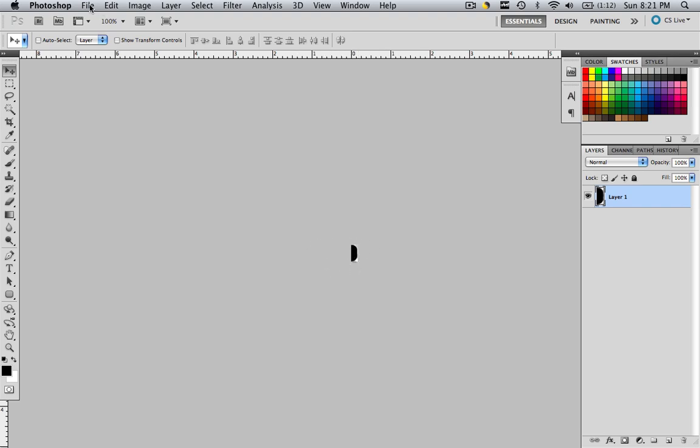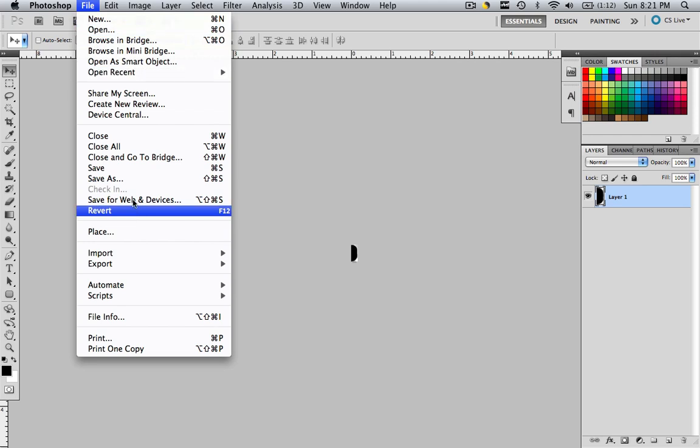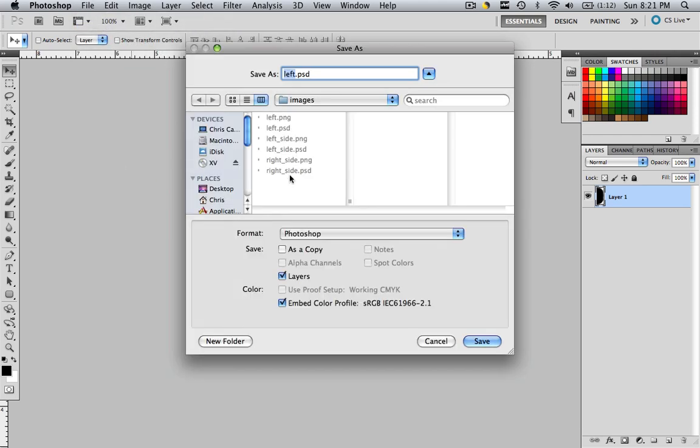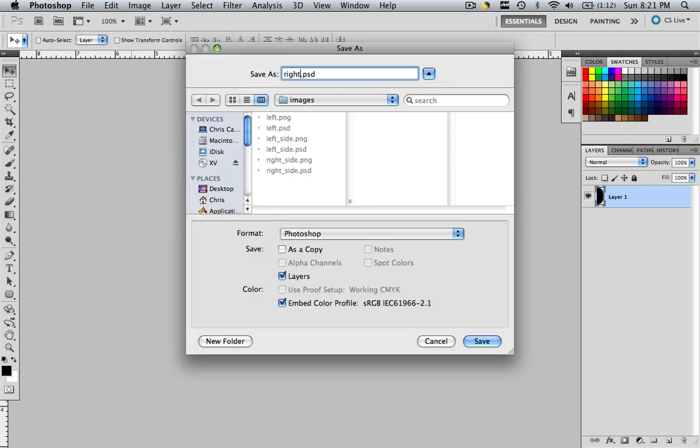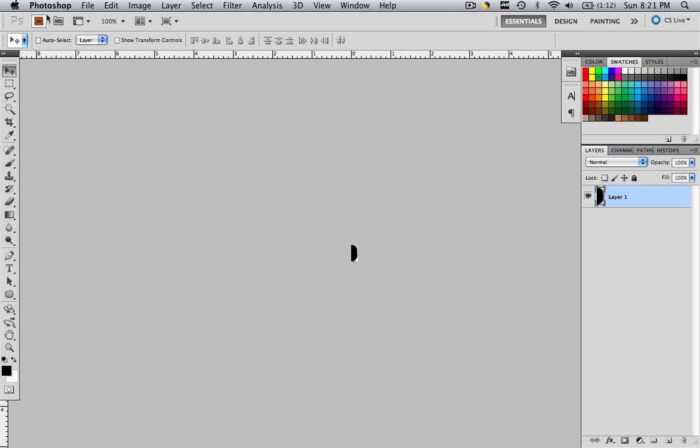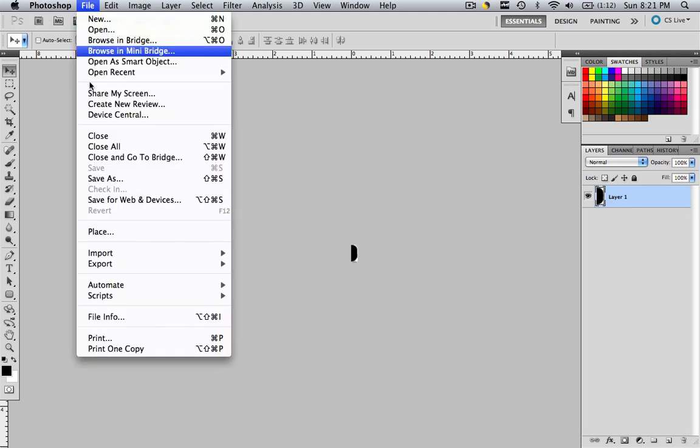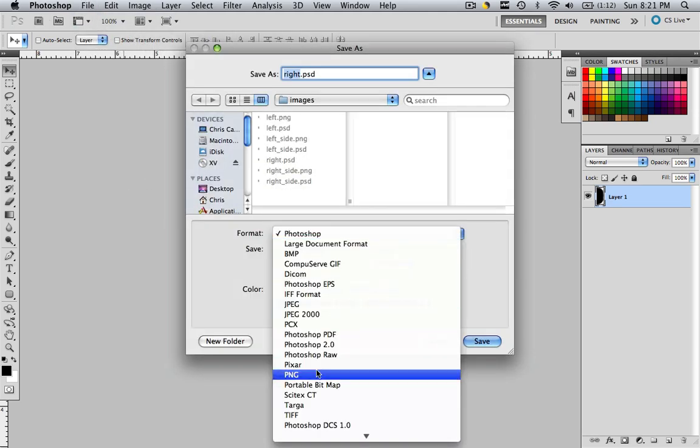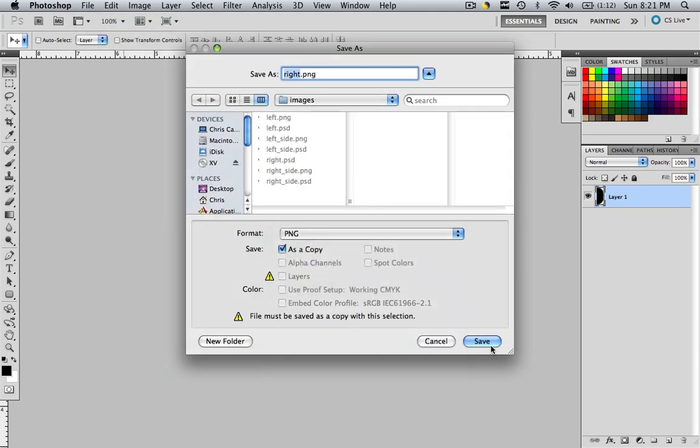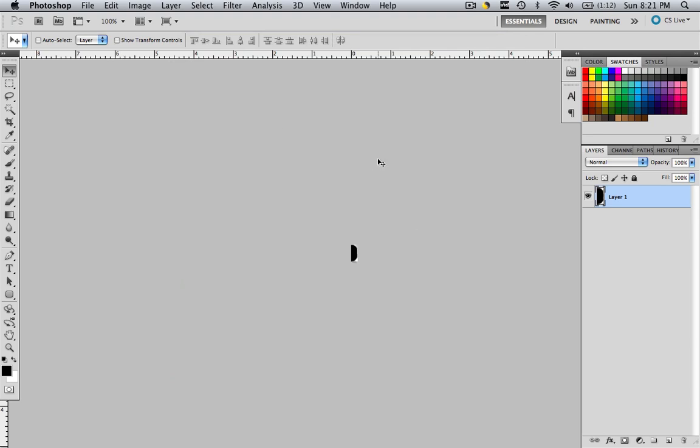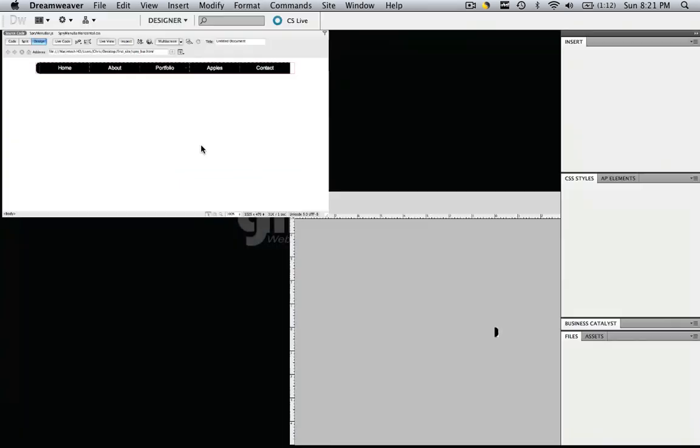So let's go file, save as, and let's call it right dot PSD. And now let's change it and save it as a PNG file. And let's save. Interlaced, OK.